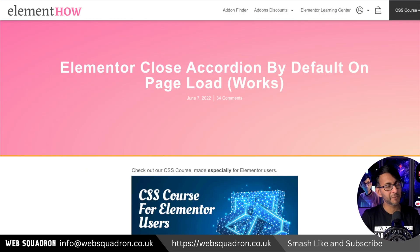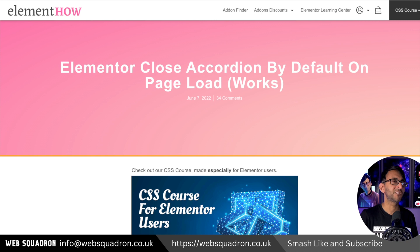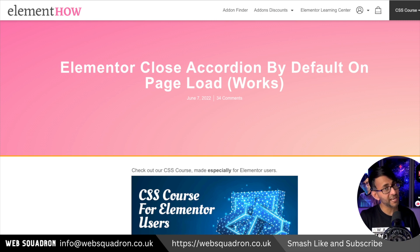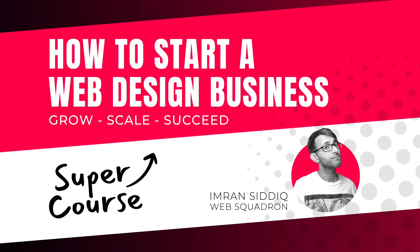Big thanks to Maxime from element.how. I'm Imran from Web Squadron. Don't forget to like, subscribe, share and follow. I'll see you soon.